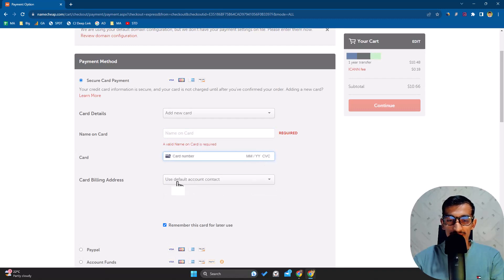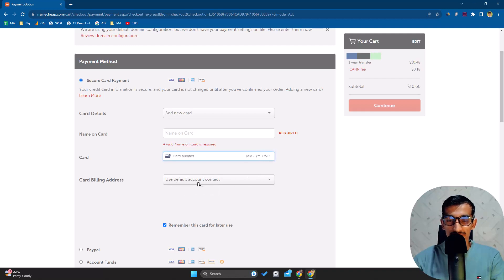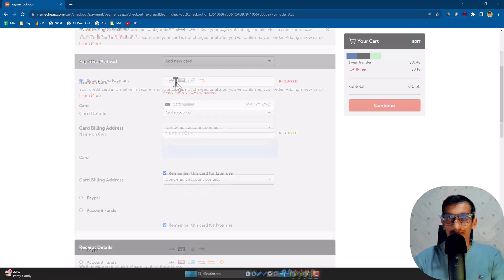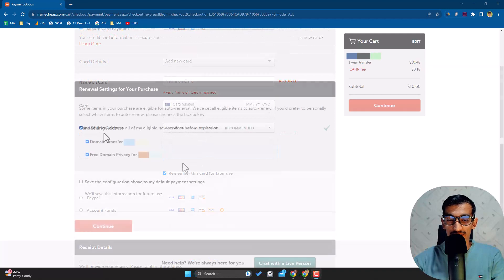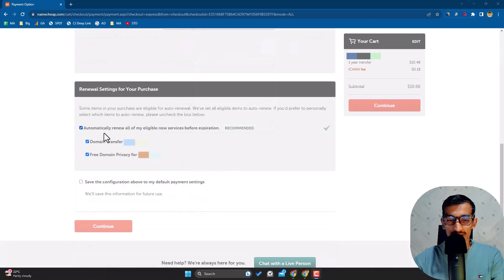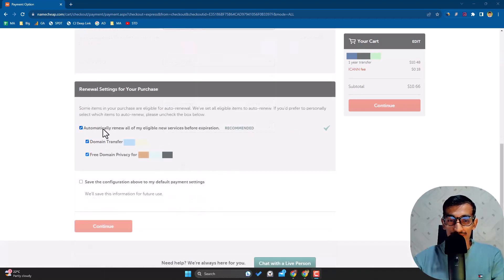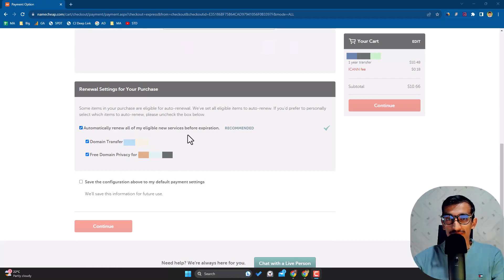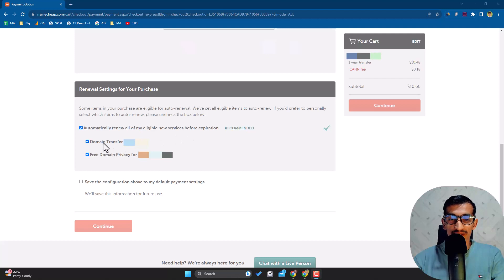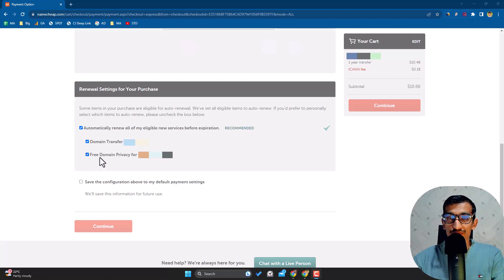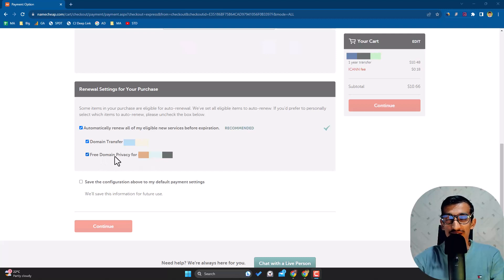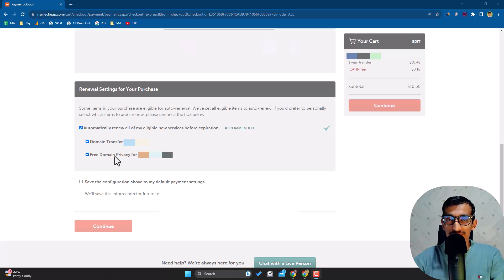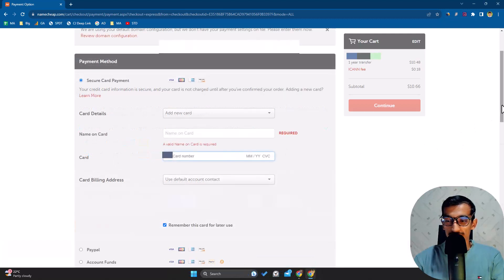After filling the credit card details, go down. Here there are some options: you can choose to renew the domain before its expiration, enable domain transfer, and choose free domain privacy. Domain privacy is completely free on Namecheap and you can choose this without any problem. After completing this, click Continue.